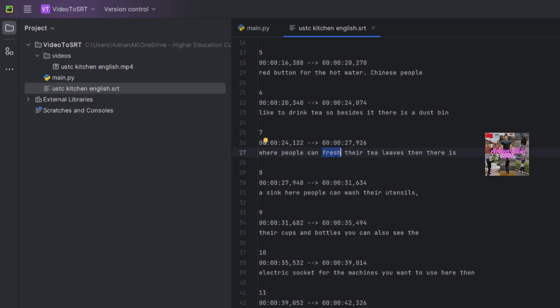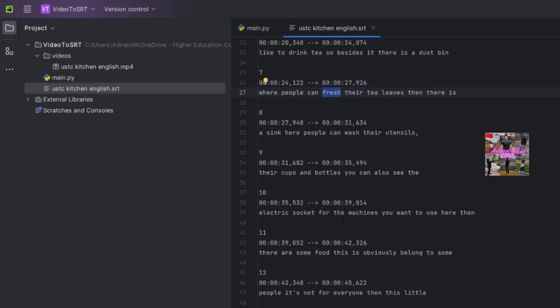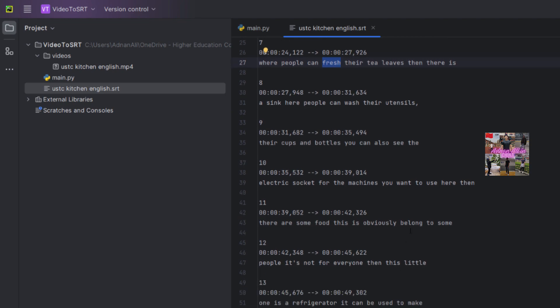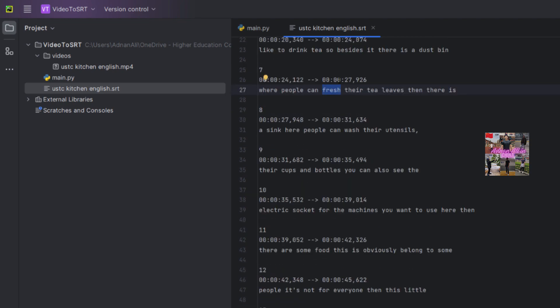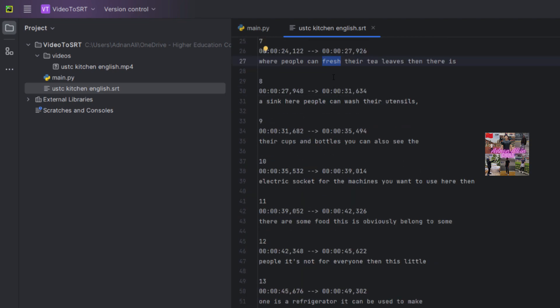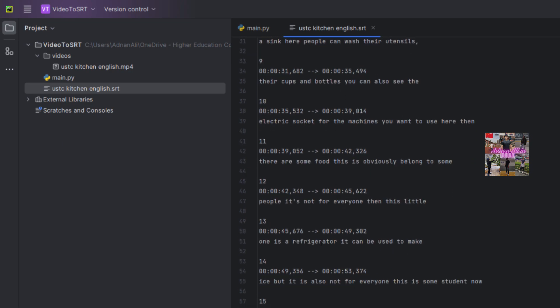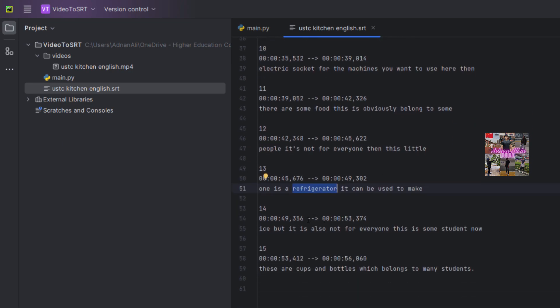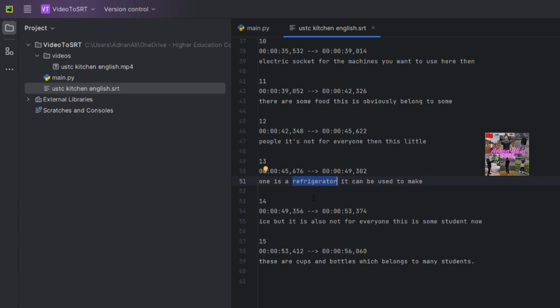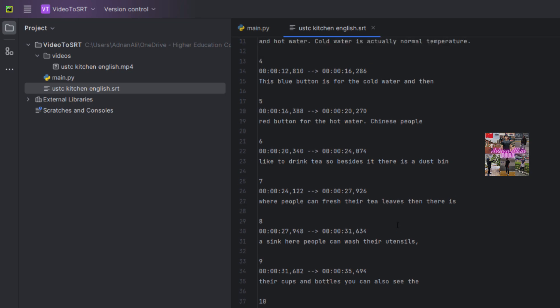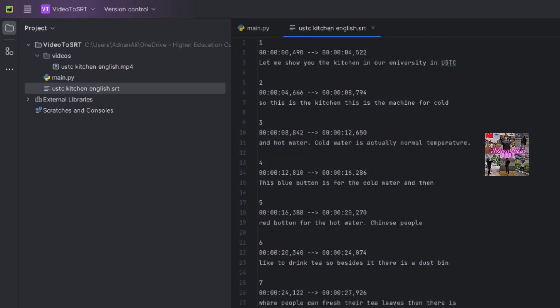People can trash - I said trash the tea leaves, but it says fresh. Maybe my accent is not really, you know, American accent or something, so maybe they're considering the American or British accent. But refrigerator, I could not say right, but it's still identified and I think it is pretty good.